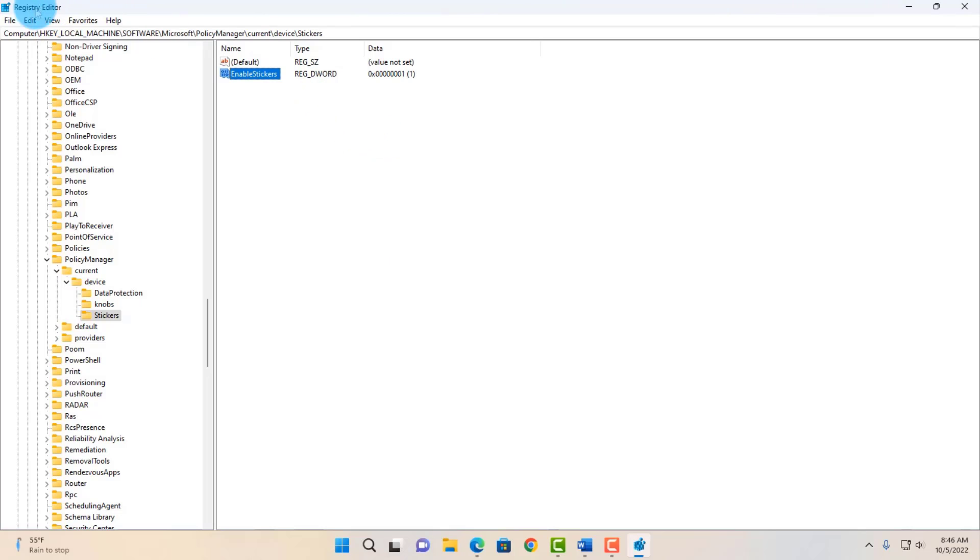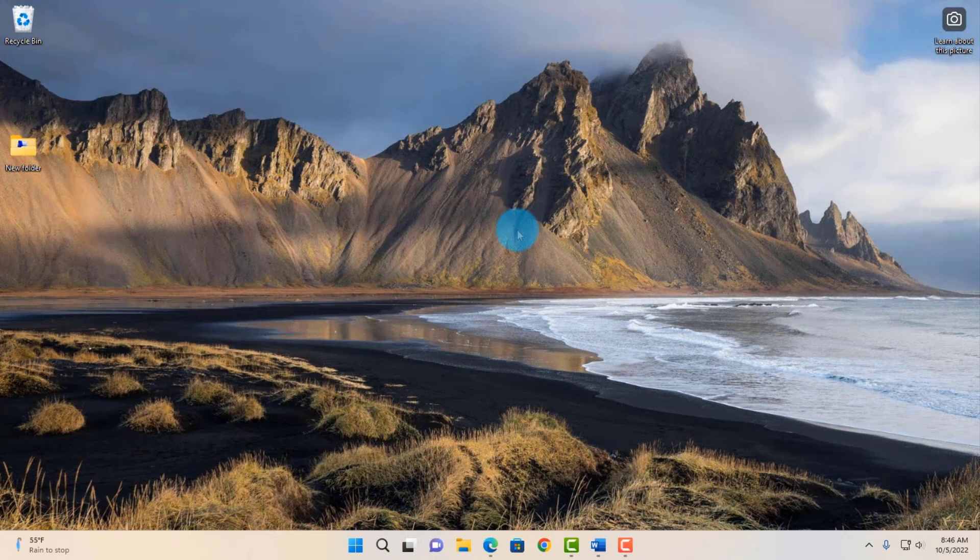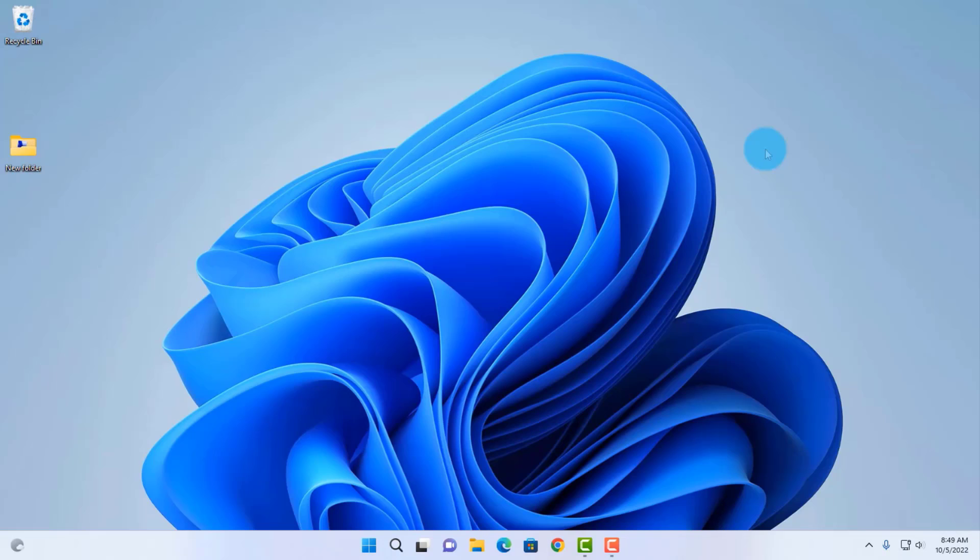Now you can close the registry editor and you have to reboot your computer. So I'm going to restart my computer.